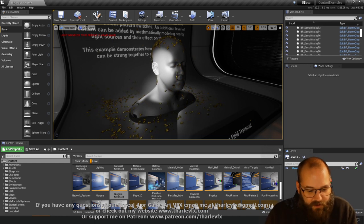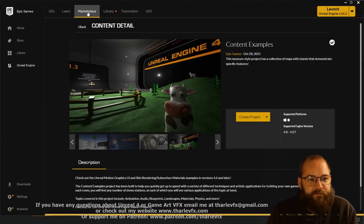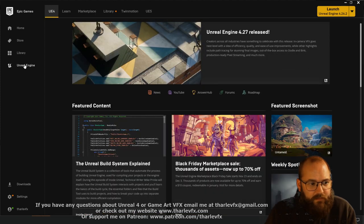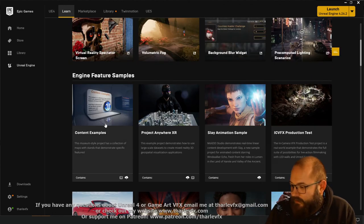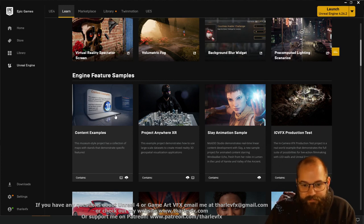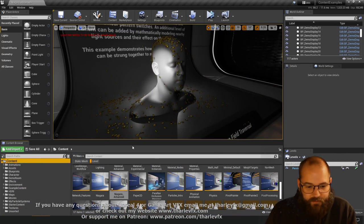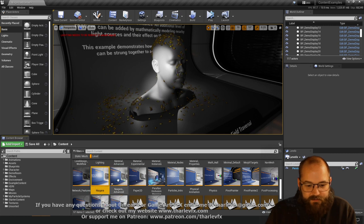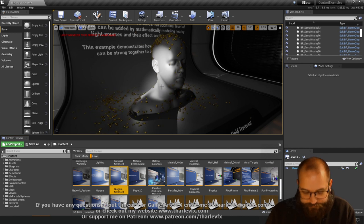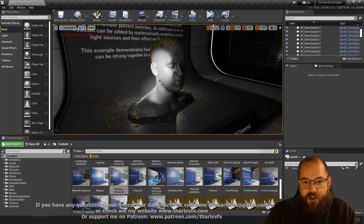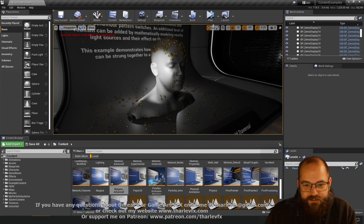If you want to follow along, this is the content examples level that comes with the launcher. Go to the Epic Games Launcher, the Unreal Engine tab, and the Learn tab — there's loads of good content in here. The first one is Content Examples. Make sure you've got the 4.27 latest update; it might be in 4.26 as well, but definitely in 4.27. You have the Niagara Advanced Level — some really good content and examples for learning. I've opened this up and broken down what each piece is doing, and I'm going to recreate it, hopefully in a simpler way.